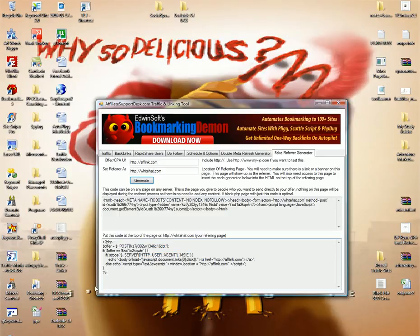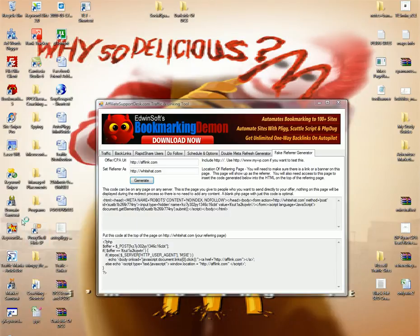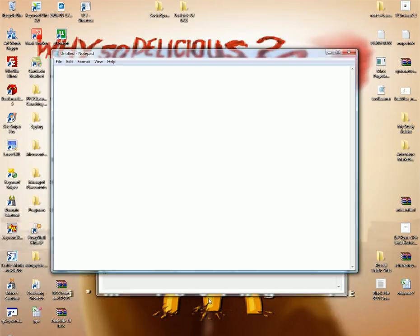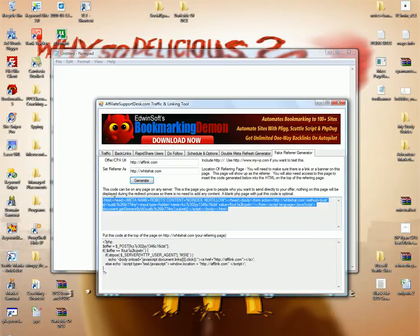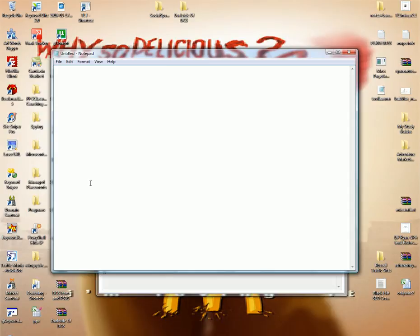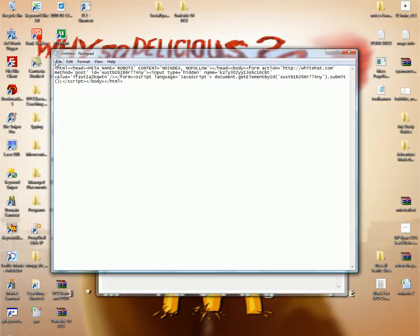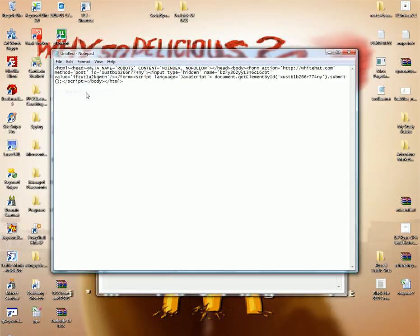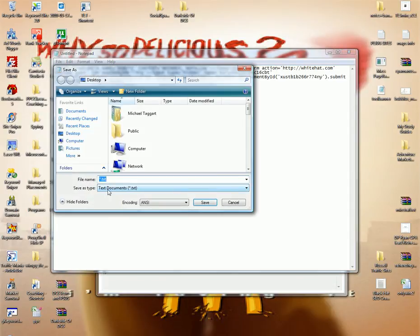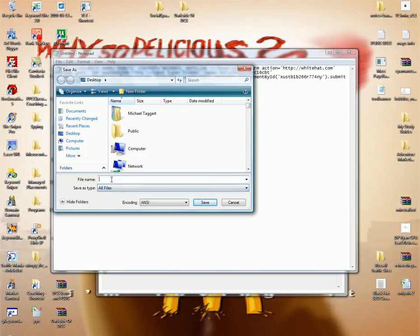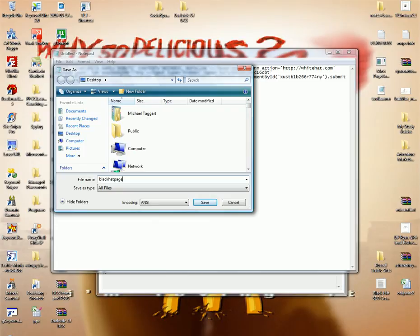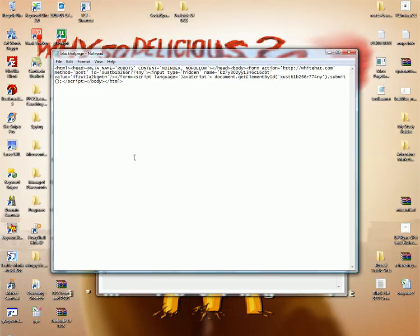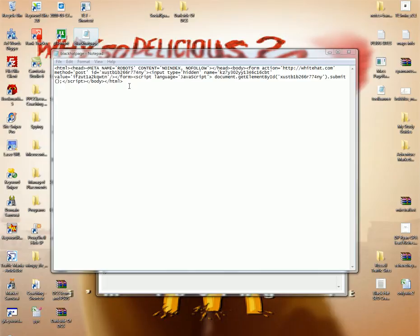Now, in order to put this into a PHP page or anything like that, you just go to Notepad. And you just go right here and you just copy it directly in. You save it. And you change saved file type to all files. And then you just call it whatever you want to. I don't recommend you call it Black Hat Page. This is just for example. Let's call it Black Hat Page. That's that. And it's now a PHP file. It will run automatically.